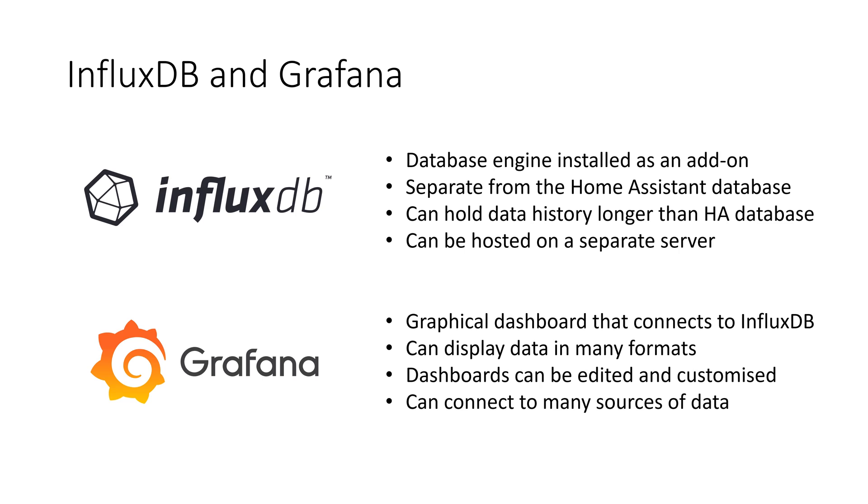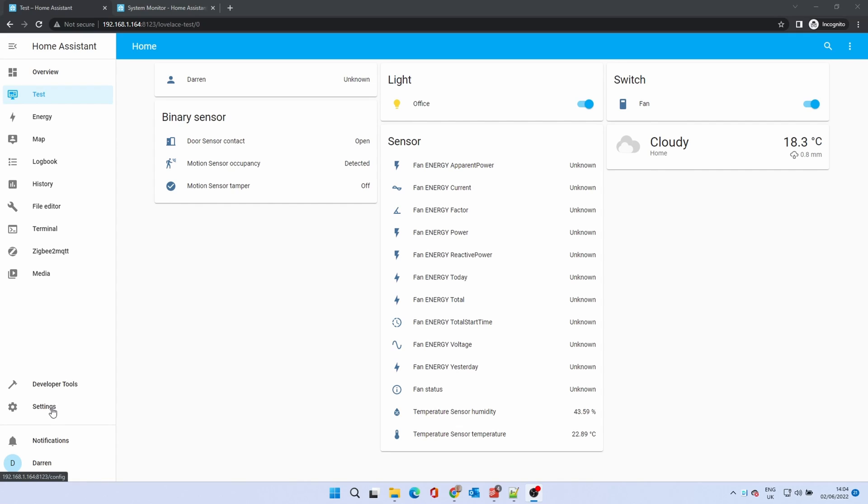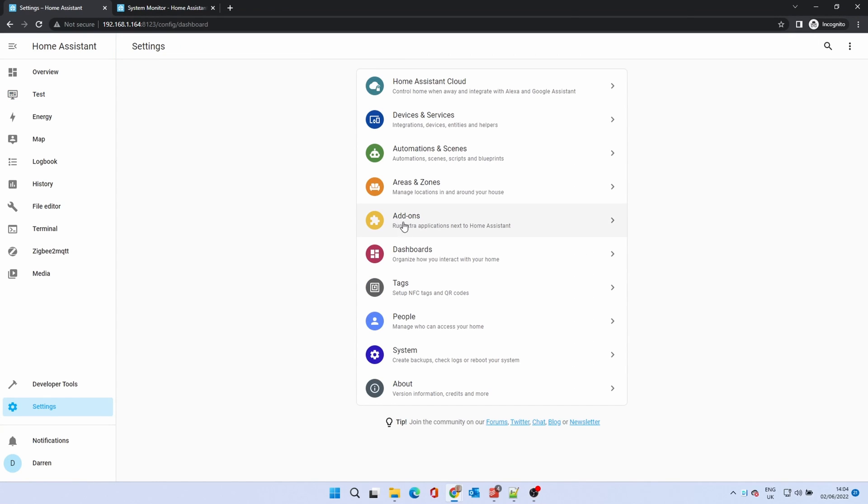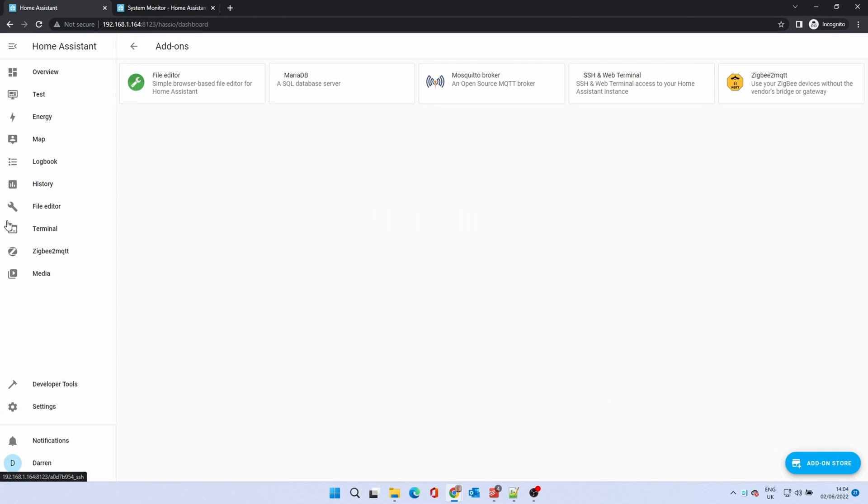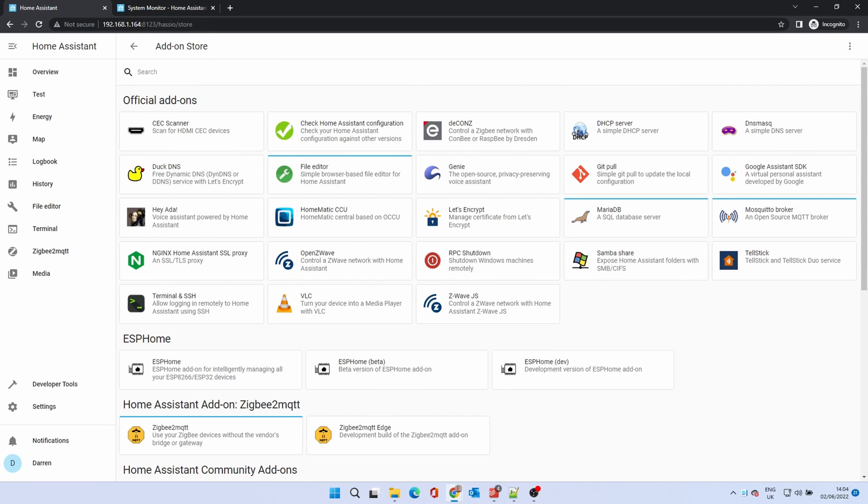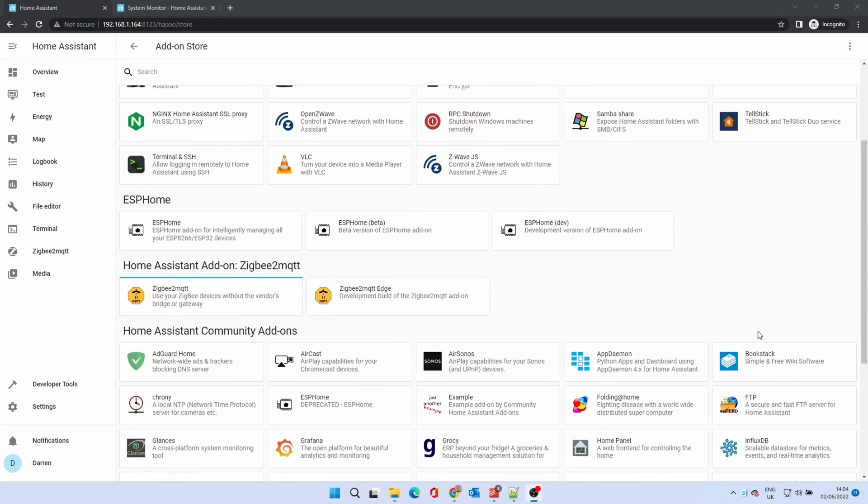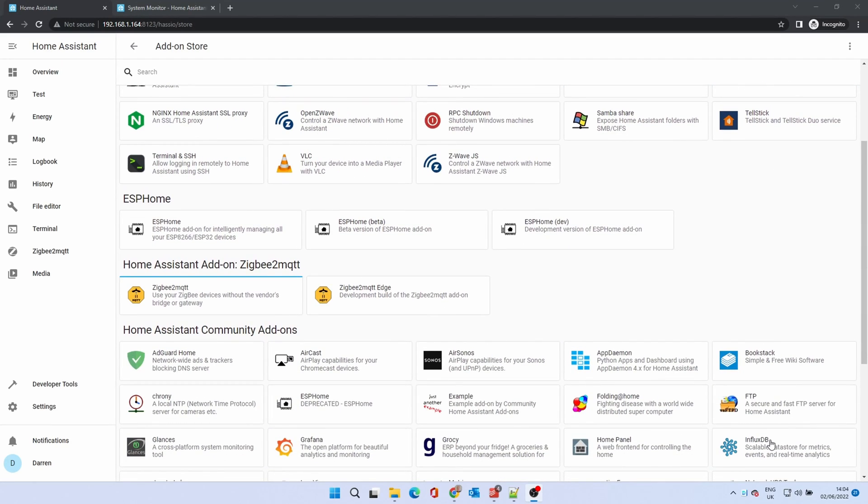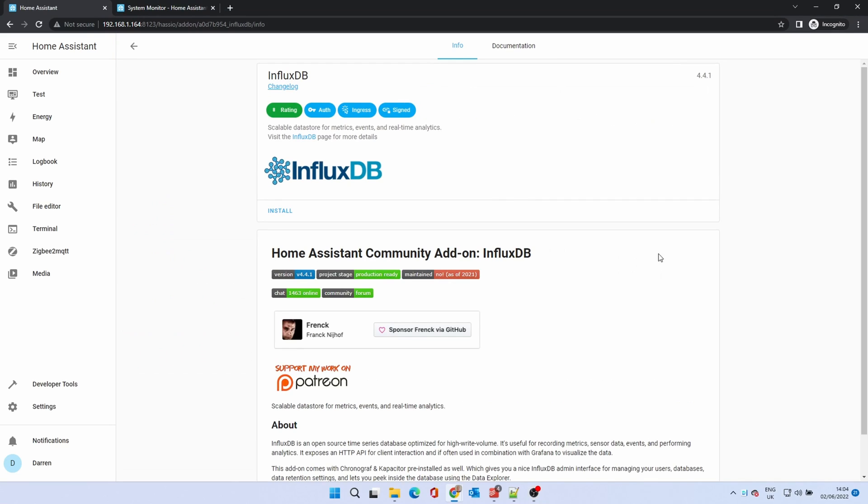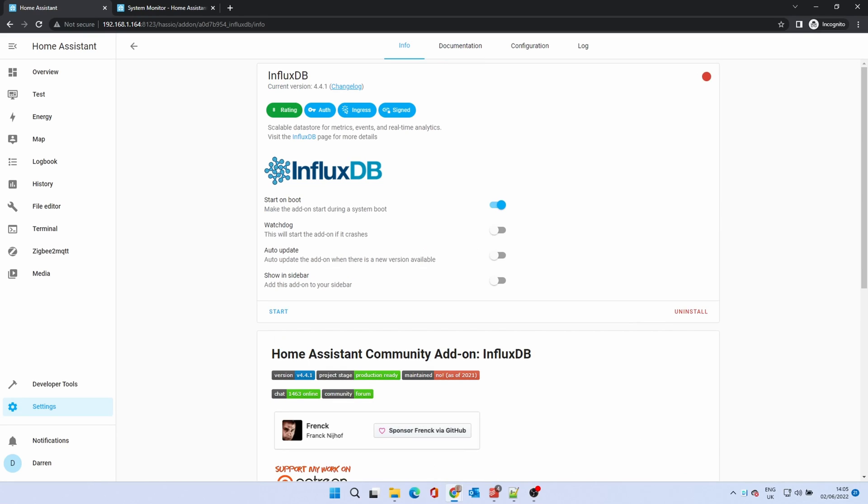You can install InfluxDB as an add-on in Home Assistant or you can use a separate database server. For simplicity we will use the add-on. To install go to settings, add-ons, and click the add-on store. Scroll down the list and click on InfluxDB. Click on install. When it is installed enable the watchdog and show in sidebar. Click start.